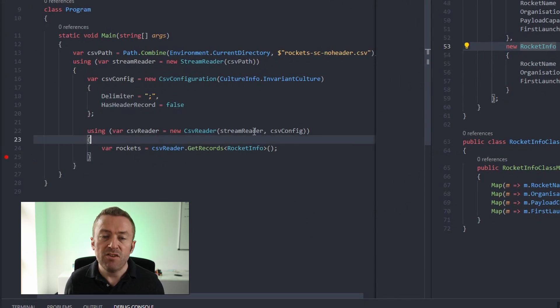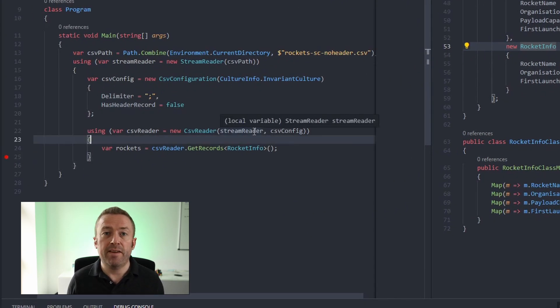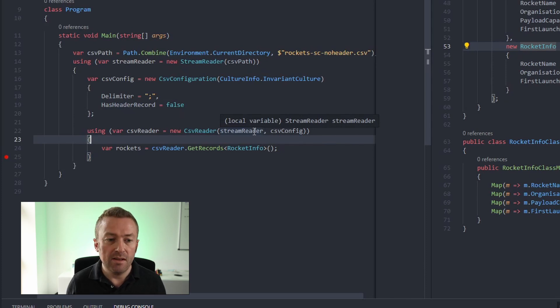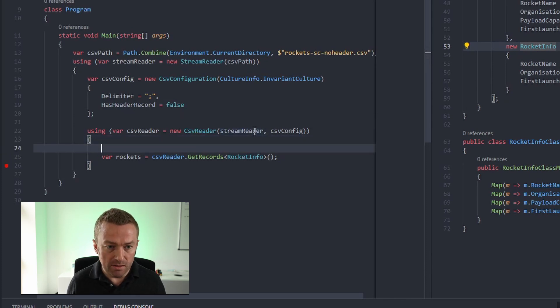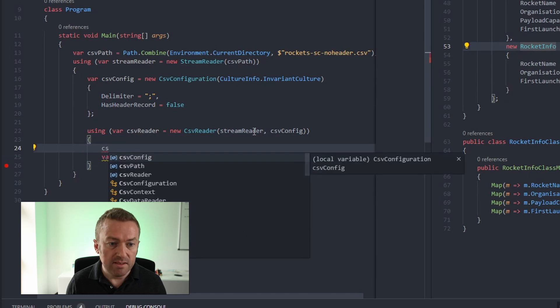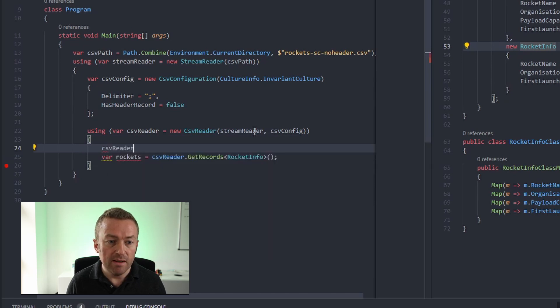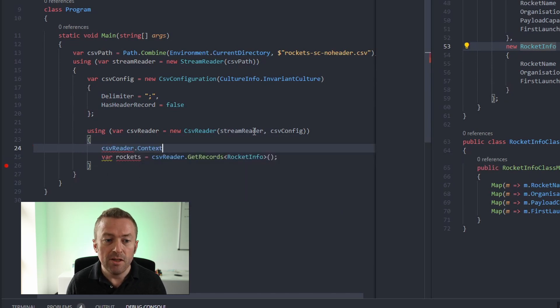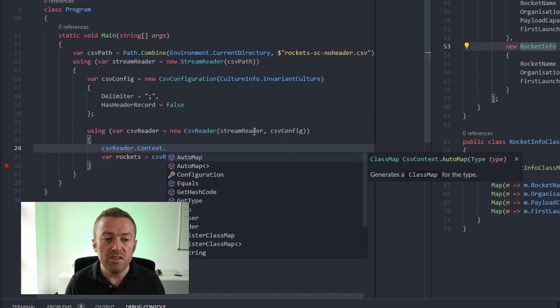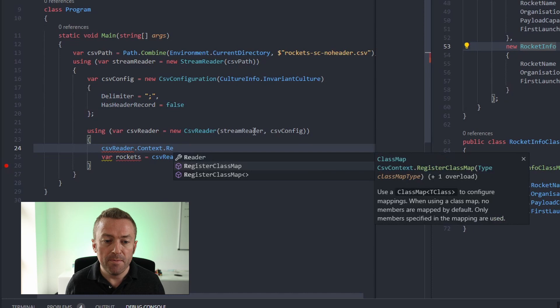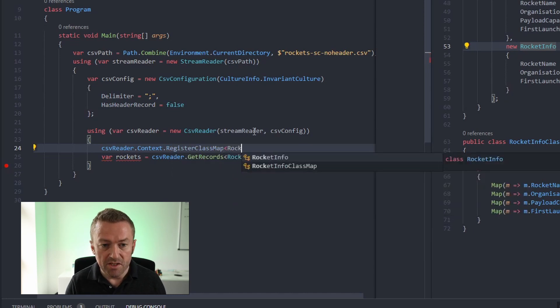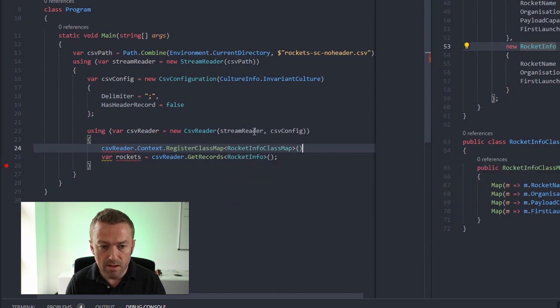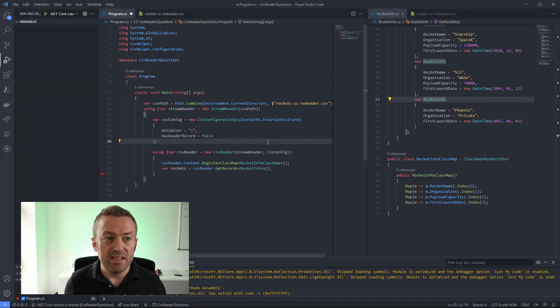Now if I come back over to my program's CSV file, I need to register the class map so CSV helper knows to use it when converting from CSV to object. So I'll set CSV reader dot context dot register class map. I'll register the rocket info class map. And then if I run this again,